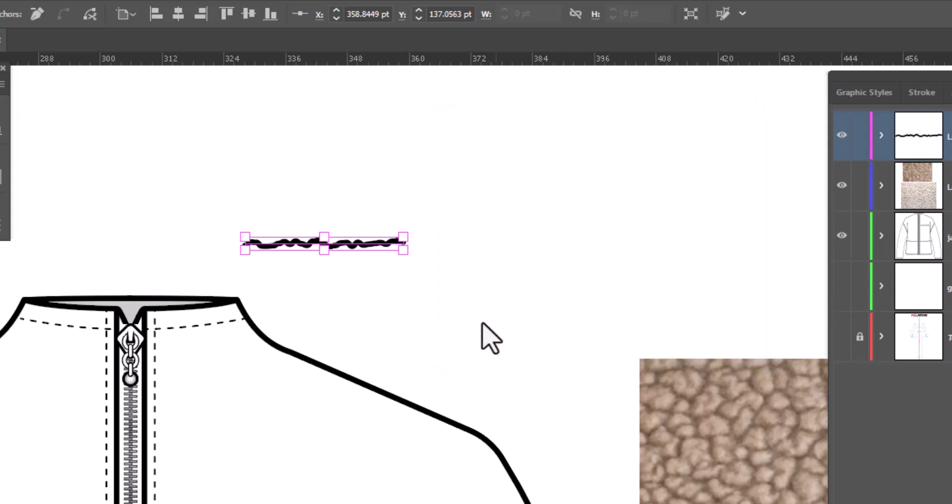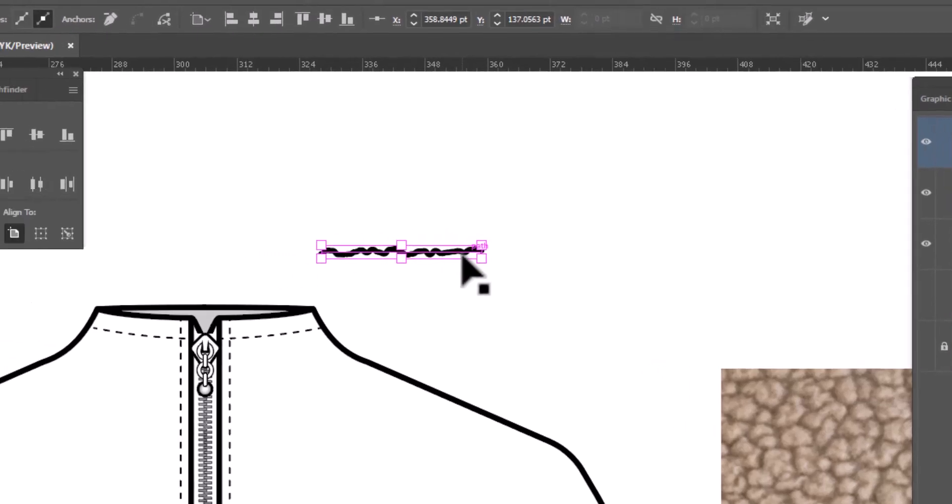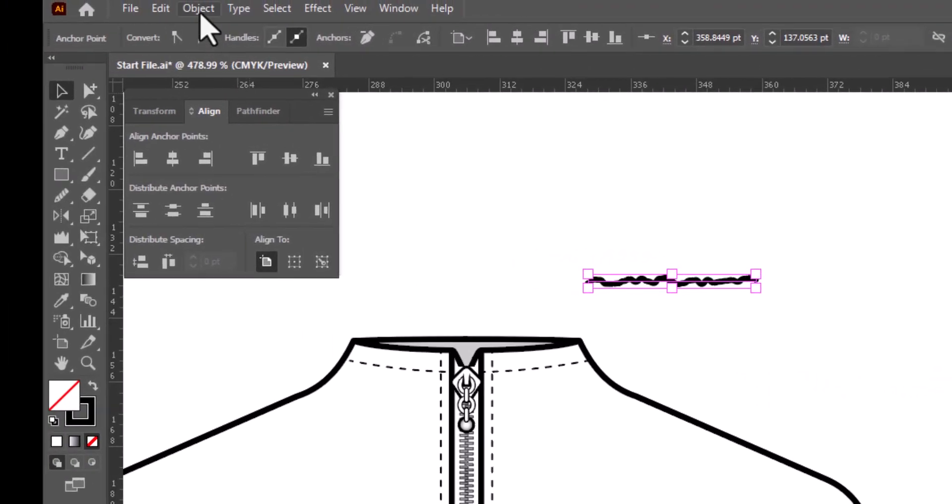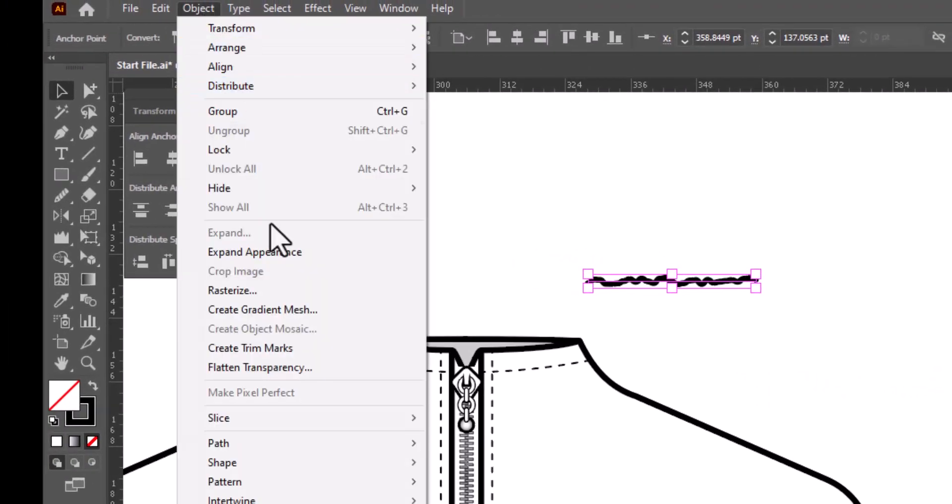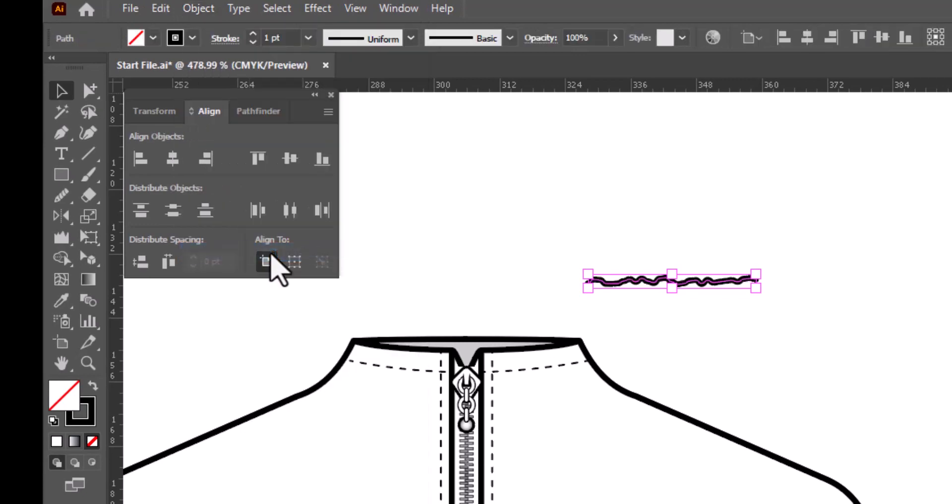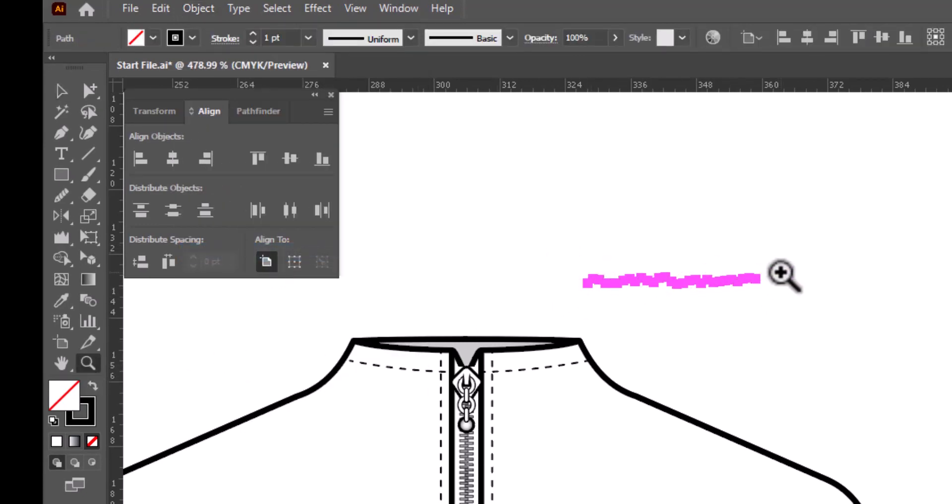Now we need to expand this before we can use it, because right now it is a path with an effect on it rather than a lumpy path. So we're going to go up to Object, Expand Appearance, and now it is a lumpy path with a bunch of anchor points.